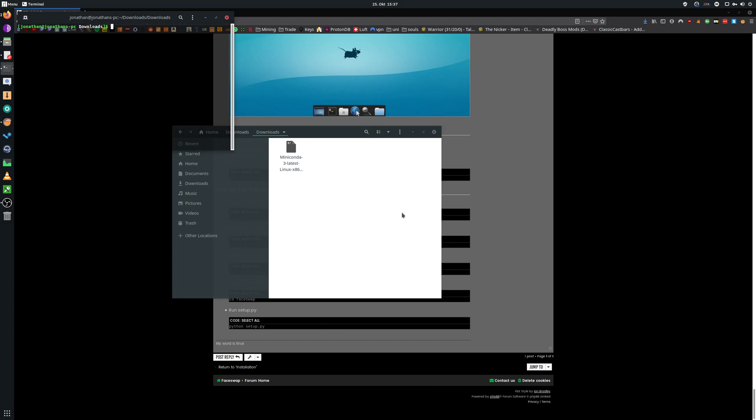Type in bash, then capital M and you can press tab to automatically fill the file name or just manually put in the whole file name and press enter. This will start the installer.